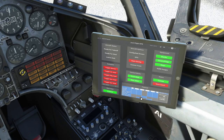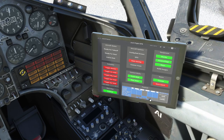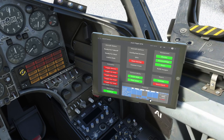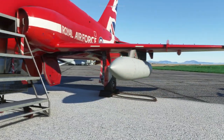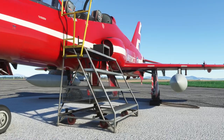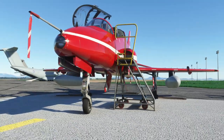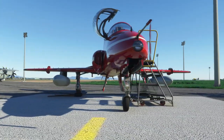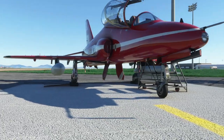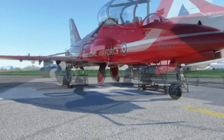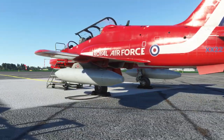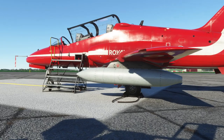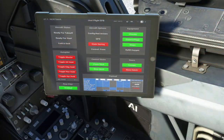One hundred imperial gallon or 454 litre drop tanks have been added as an option to allow for longer range flights. Note that in real life these were fitted to export variants and not the RAF Hawk T1A. The drop tank fuel automatically feeds through the wing tanks and into the engine. They can be selected from the EFB tablet. Make sure to check the total weight on the EFB tablet as it's easy to exceed the takeoff and landing weight limits with two drop tanks and full fuel.